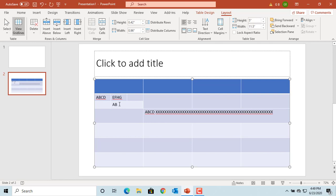Similarly, you can also split already split cells using Split Cells button as explained before.